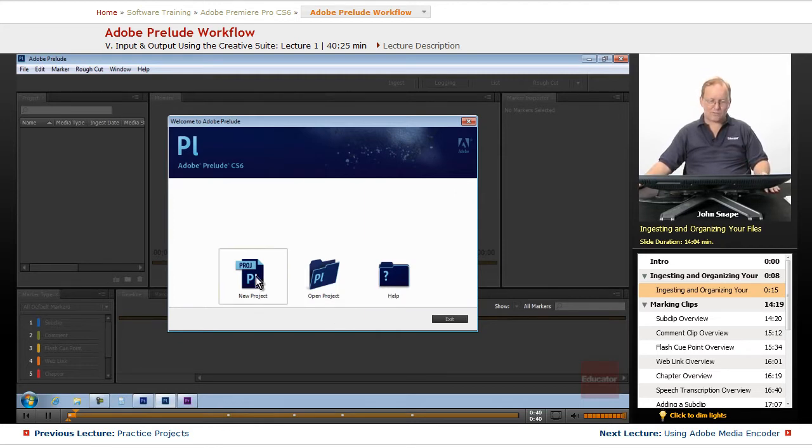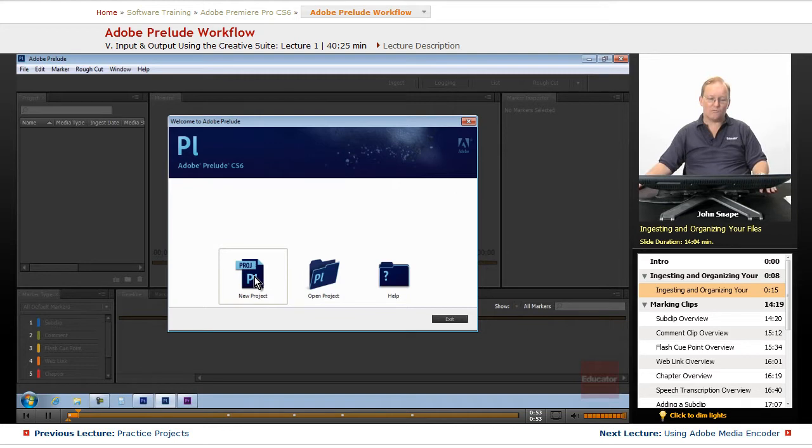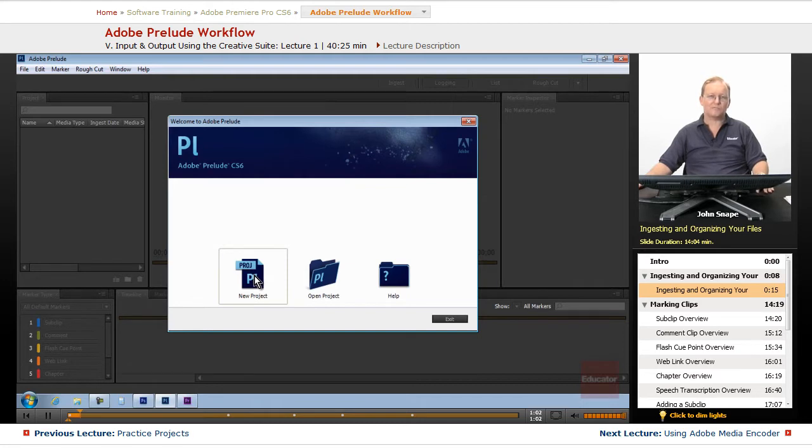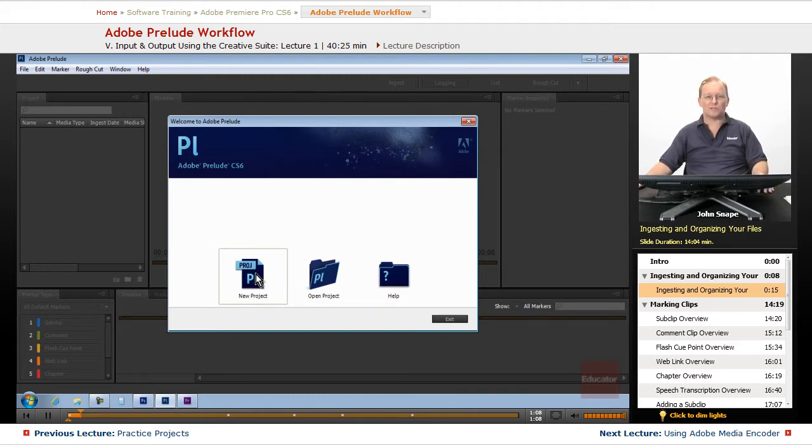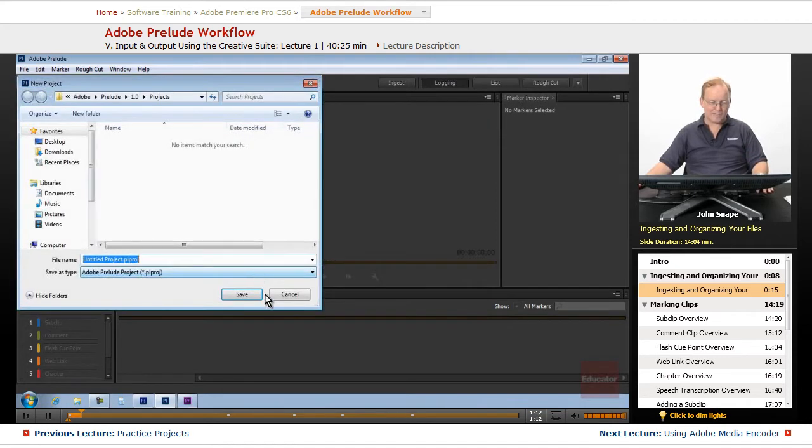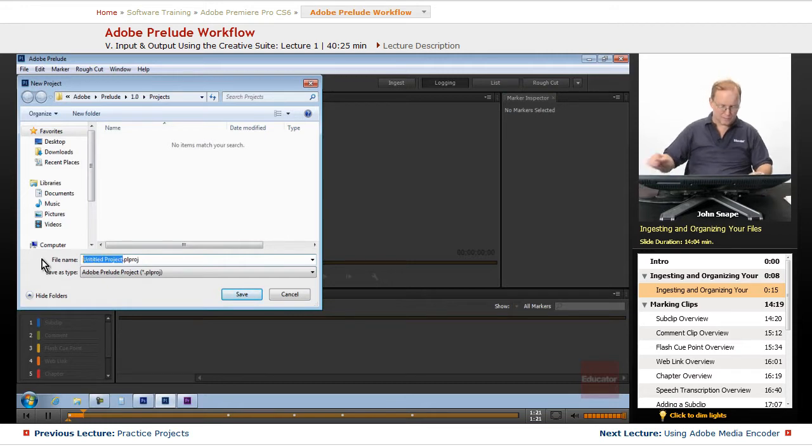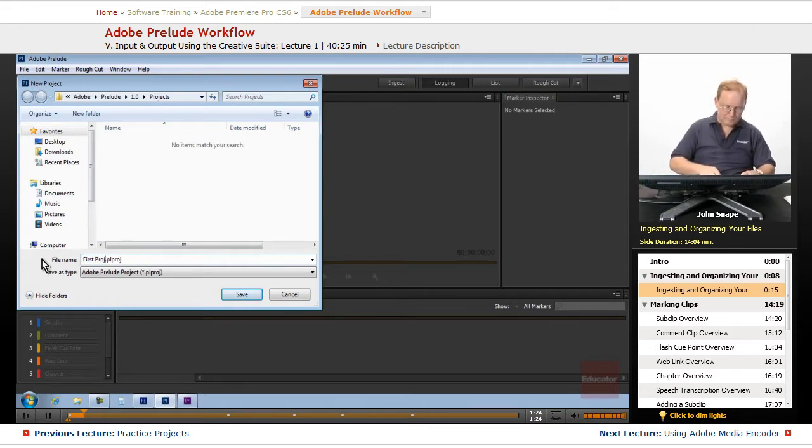Let's create a new project. Now this isn't like a Premiere project in that it only holds the names of the clips that you are bringing in with this project. It's a lot simpler and uses a lot less space. It defaults to Adobe Prelude 1.0 Projects. We'll name this First Project.